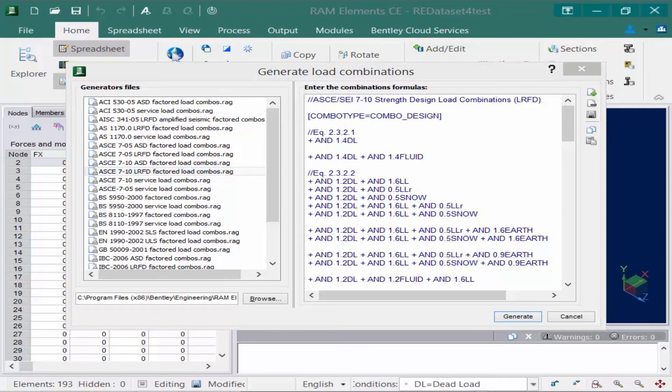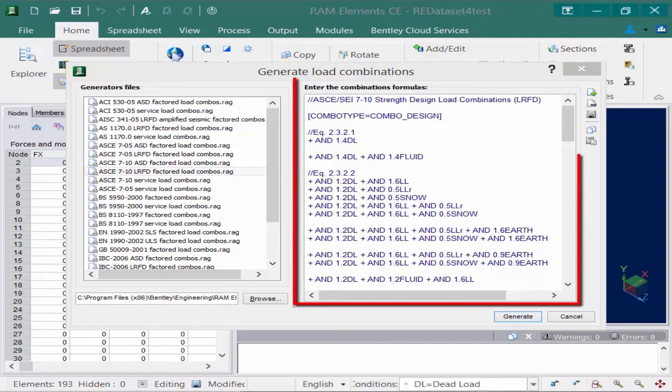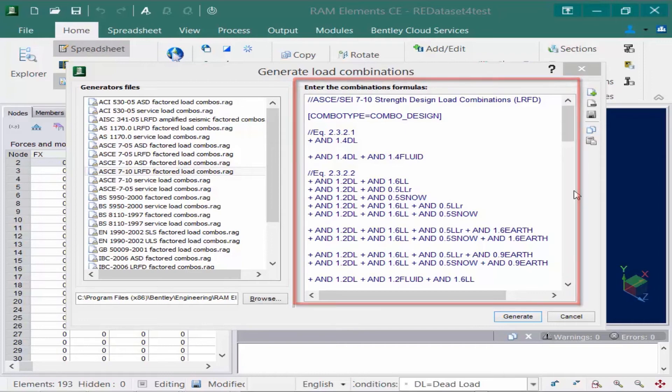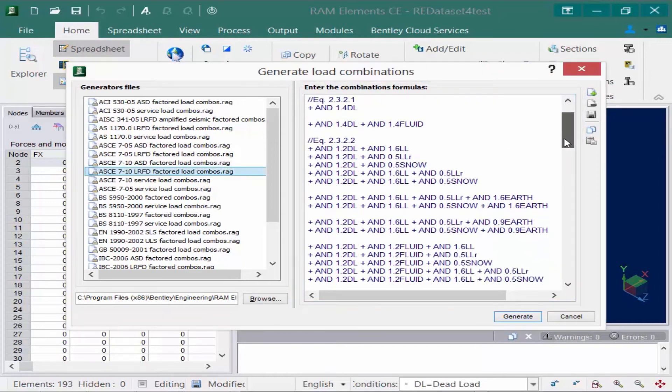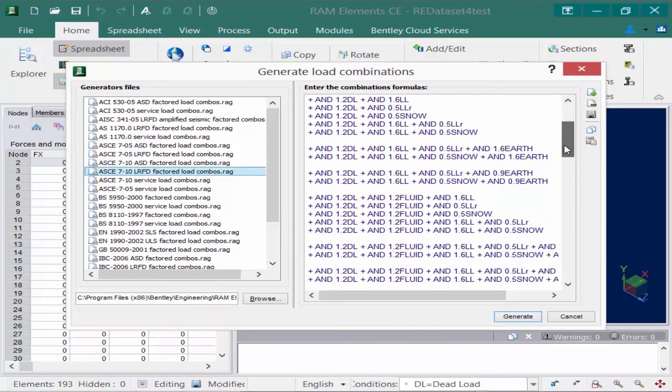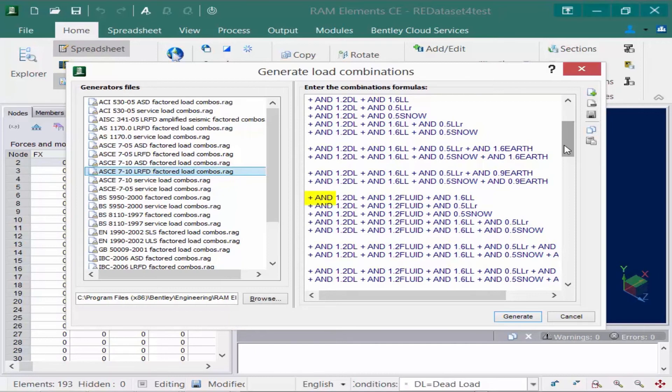Now, you're going to notice that when you select a generator over at the left-hand side of the dialog, the right-hand side of the dialog will be populated with the formulas that will be created. If we go ahead and scroll down, we're going to notice some different nomenclature is going to be used. Now, the combination formulas that will be generated for the selected combinations will be indicated, and you're going to notice that a few load cases have the word AND in front of them and a few have the word OR.